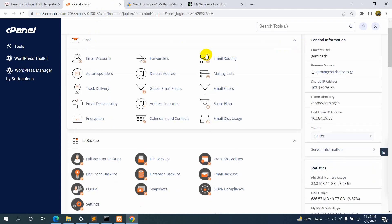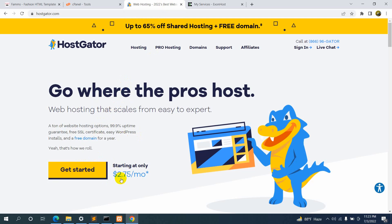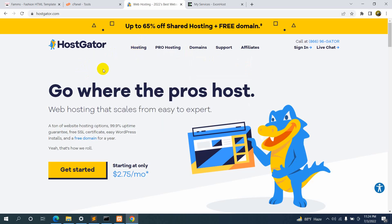If you don't have hosting, you can just buy your domain and hosting from HostGator — it is really cheap and their service is really great. You can start for as little as $2.75 per month. I'll give the link to HostGator in the description, and if you buy from here you will get up to 65% off.